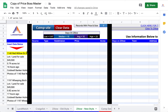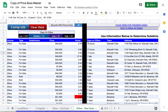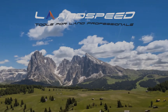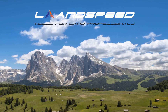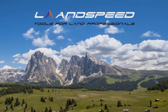If the data doesn't look right, give Price Boss a moment to format it. When it looks right, click the compute button. In a moment, your Zillow records will appear with a separate line for each comp.